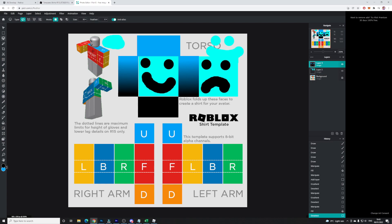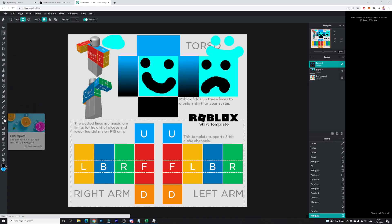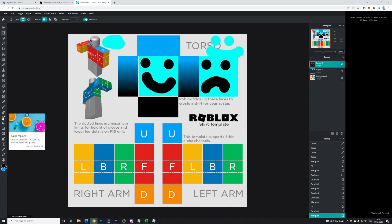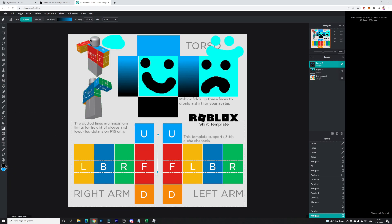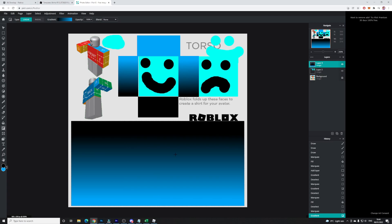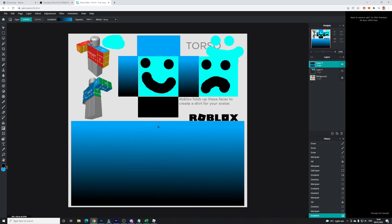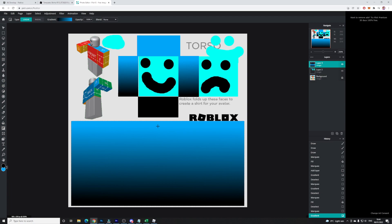Now we need to fill in the arms. I'm going to go ahead and fill this all in as a gradient. You can highlight and change individual sections if you want, but I'm going to speed things up and make the whole thing a gradient — going from light to dark. There we go.